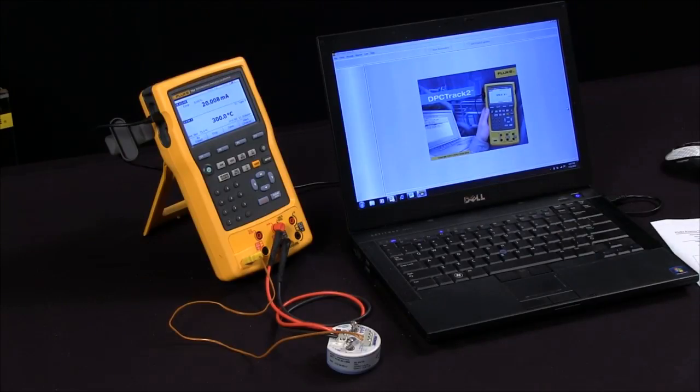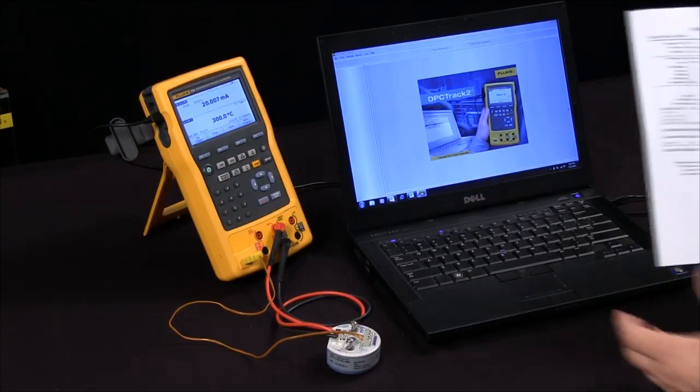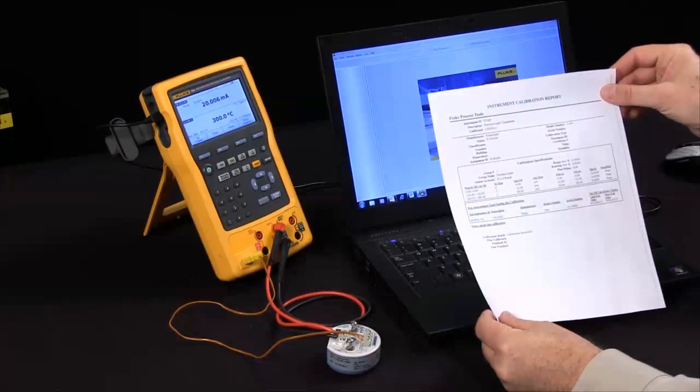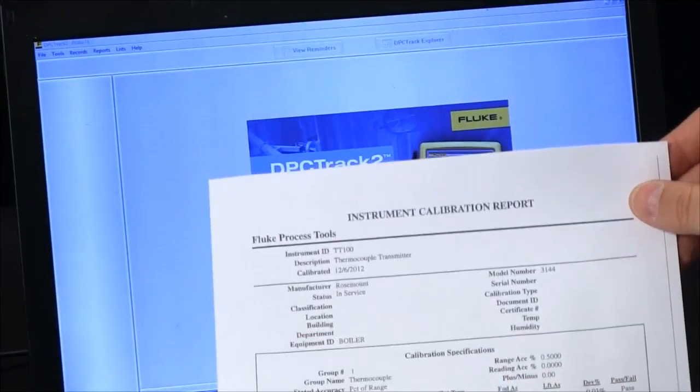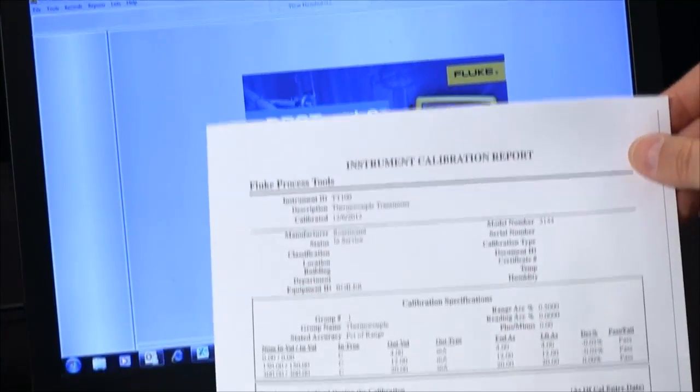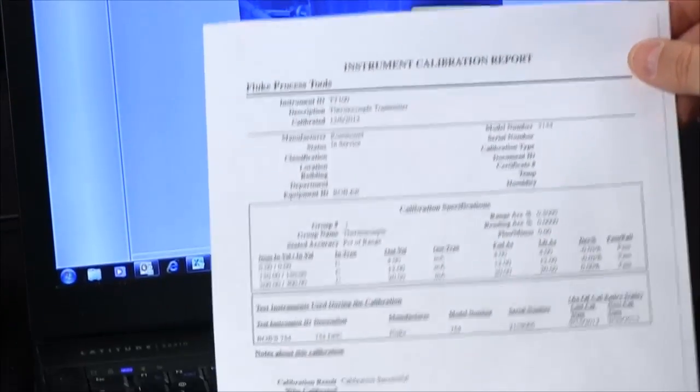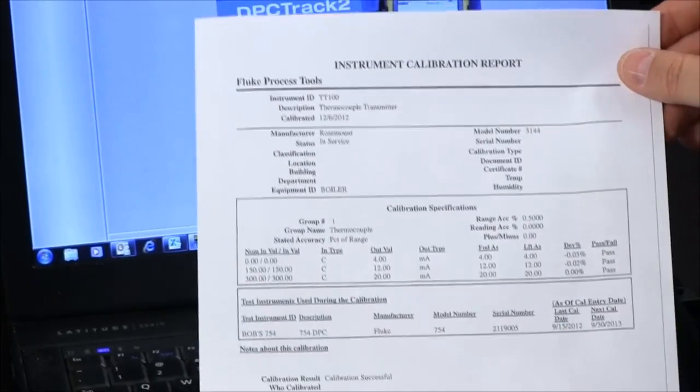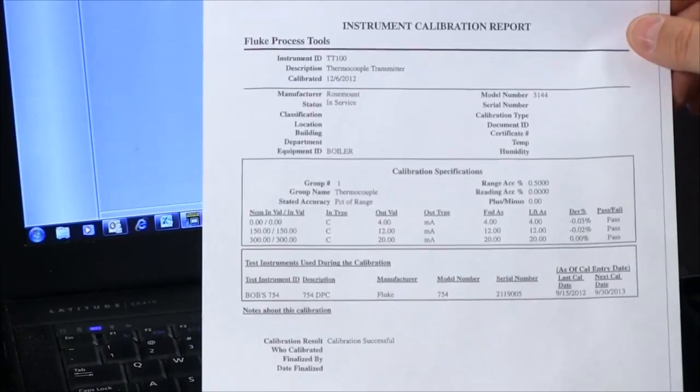You then generate your reports, giving you clear documentation of the as-found, as-left conditions, and anything else that is called out in your calibration procedures.